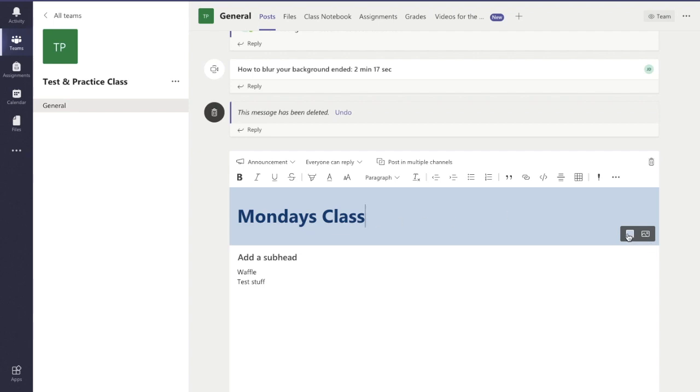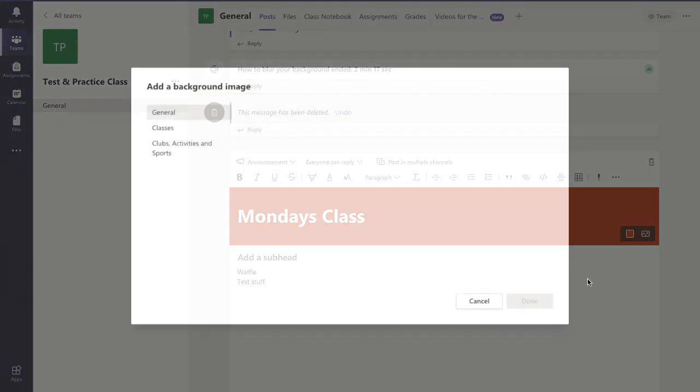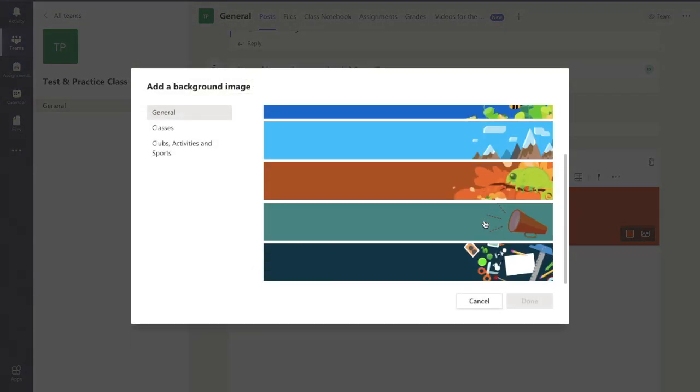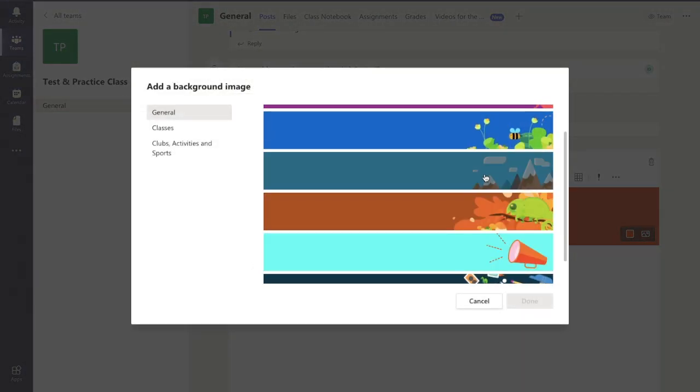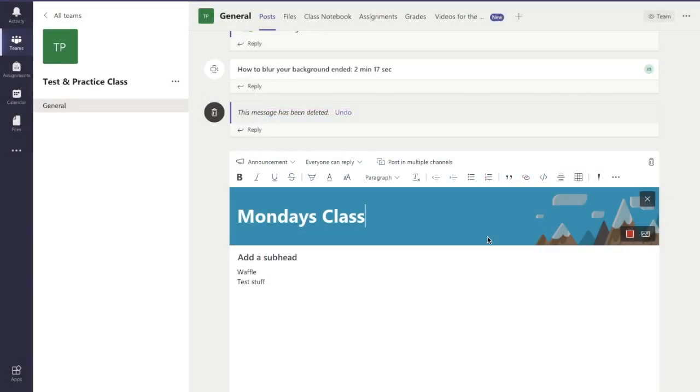Now over here I can change the background. So I can change the color of the background if I want. For example, I can put an orange background on it, or I can put in an illustration or upload an image. Let's just have a look at some of the illustrations there. Let's say I want to pick the mountain background there. Why not? So there we go.